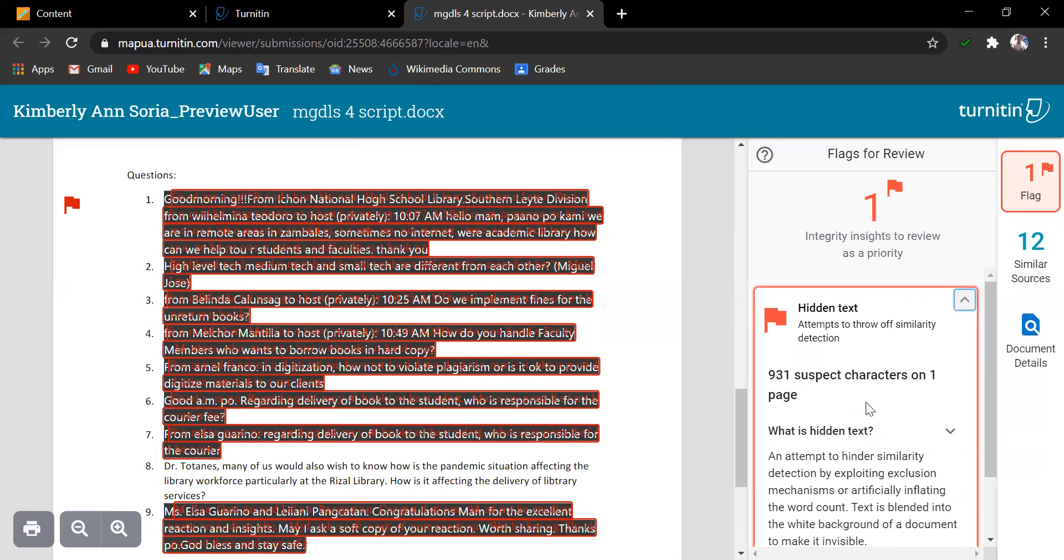But the flags do not necessarily mean that there's a problem. So, for instance, in this file uploaded, I had a text copy-pasted from a chat box. So, this is where an instructor's assessment and analysis, the review of the paper of the student submission comes in.